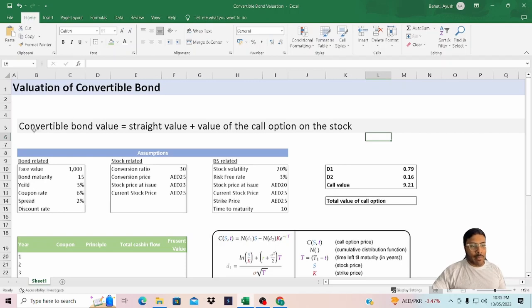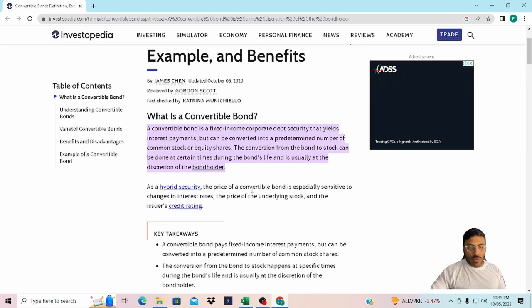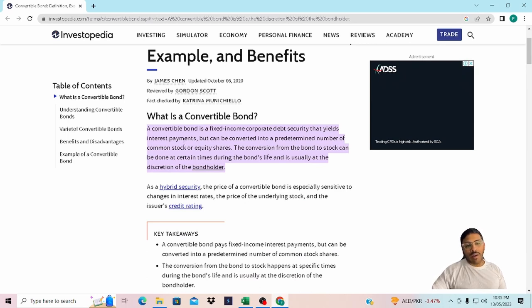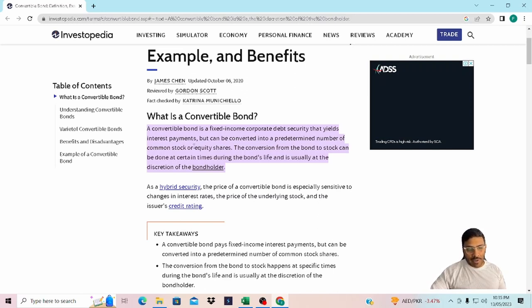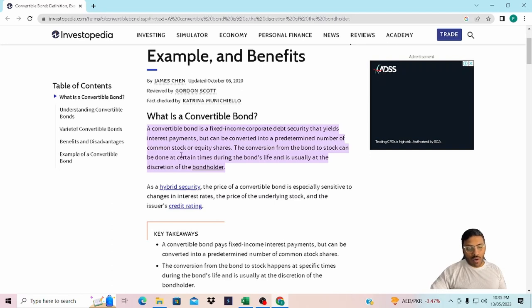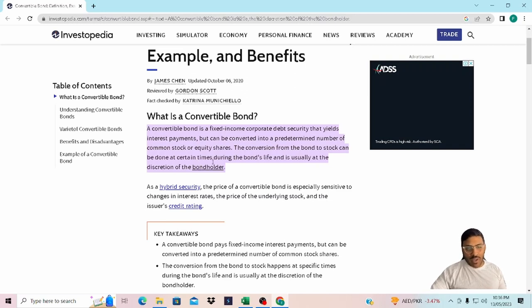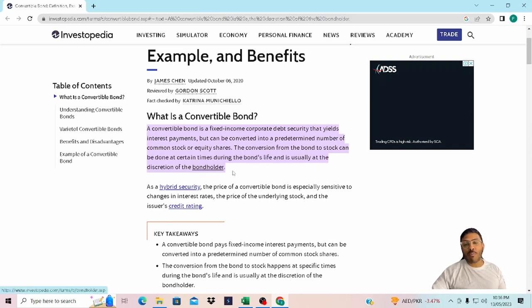Before we deep dive into the arithmetic exercise, let's quickly go through the definition of what a convertible bond is. A convertible bond is a fixed income corporate debt security that yields interest payments just like a normal straight bond, but can be converted into a predetermined number of common stocks or equity shares. The conversion from the bond to stock can be done at certain times during the bond's life and is usually at the discretion of the bond holder.